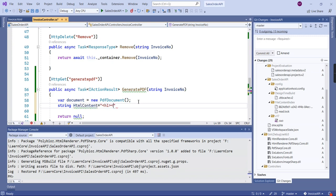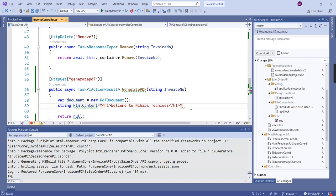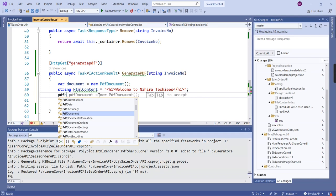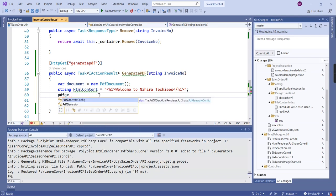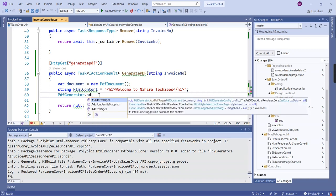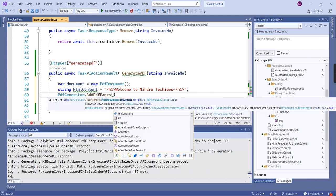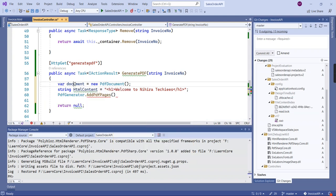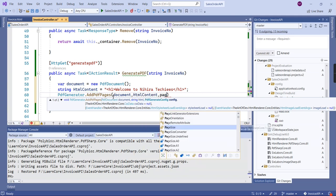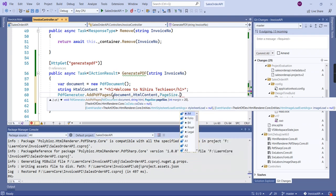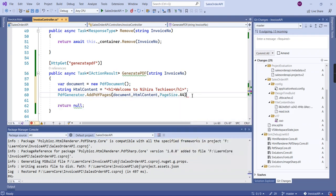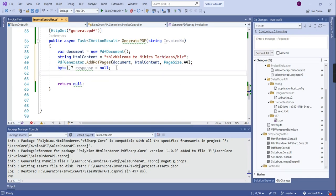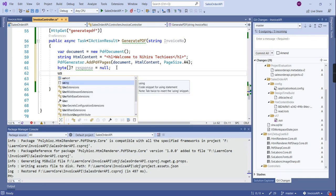And next we should have the HTML content, so initially I am going to provide one static value. We can have one tag. Next I am going to generate the PDF file using PDF generator dot add PDF pages. It is having three inputs: the first one is our document, the next one is our HTML content, and the final one is page format. I am going to provide the page size A4.